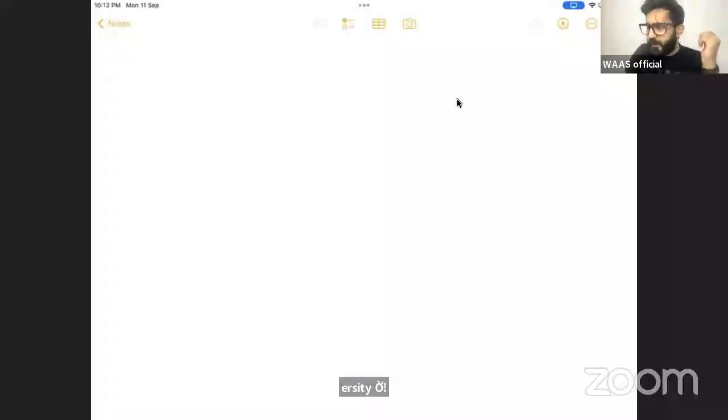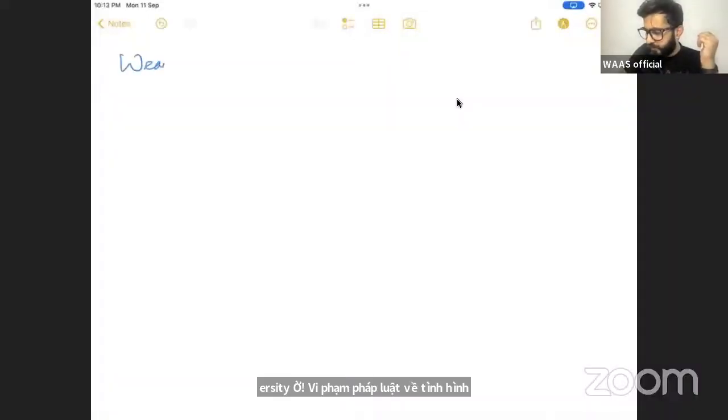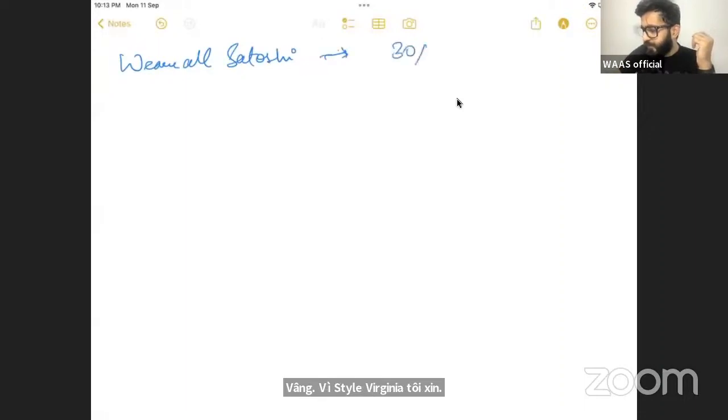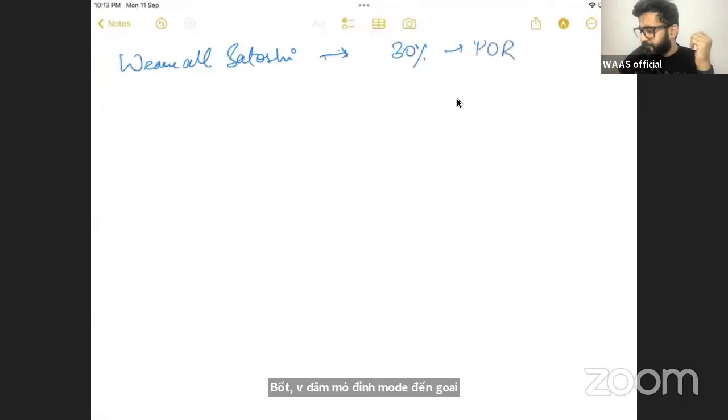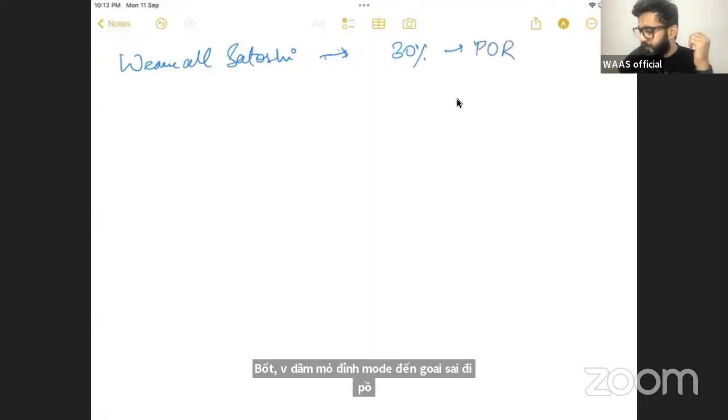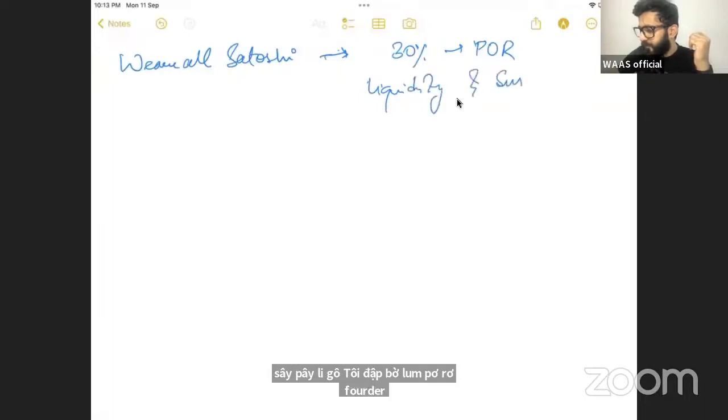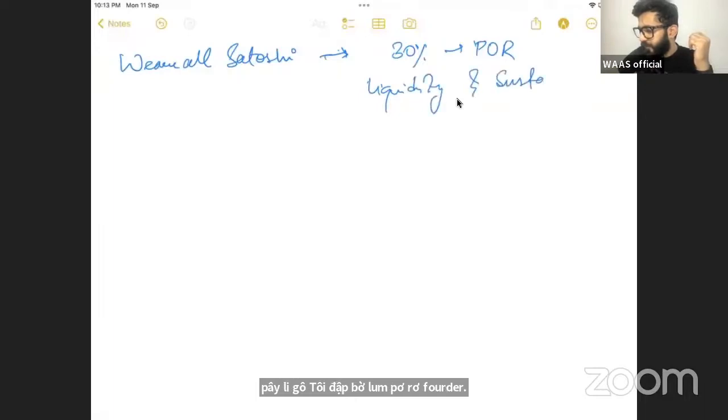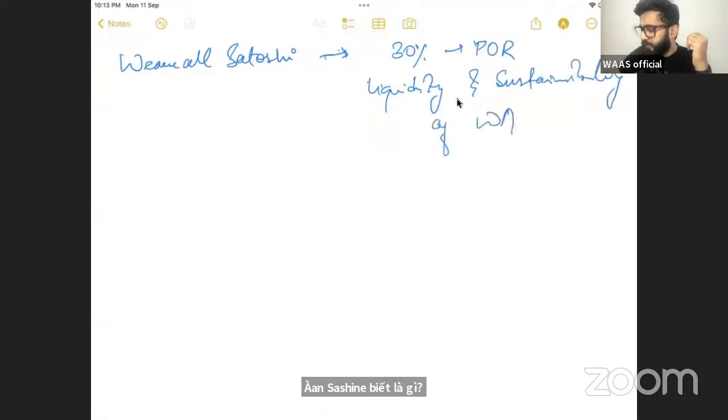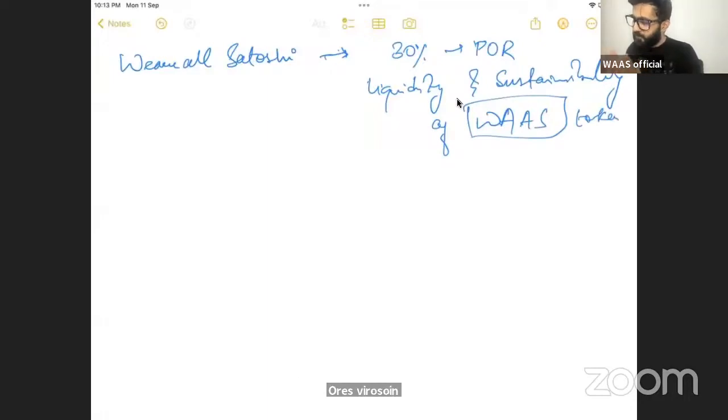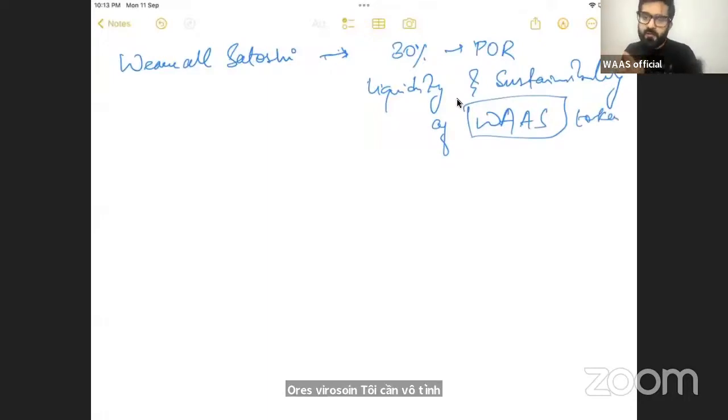When we started VRO Satoshi, what was the model? The model was 30% will go to the proof of reserve for the liquidity and sustainability of VRO Satoshi token, VOS token. So that was the model from the beginning.